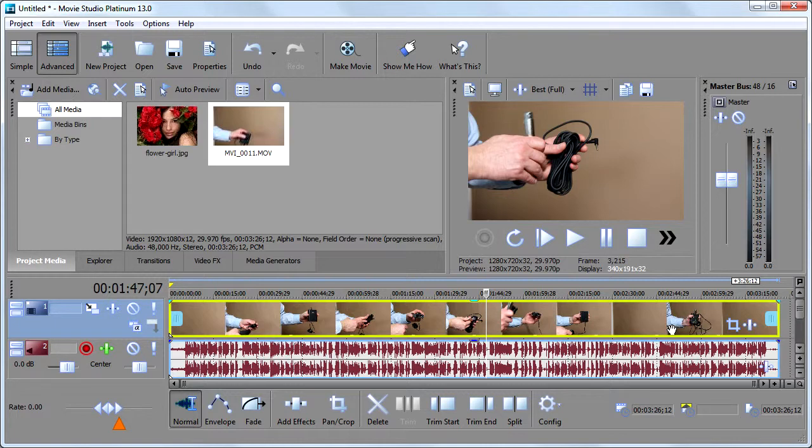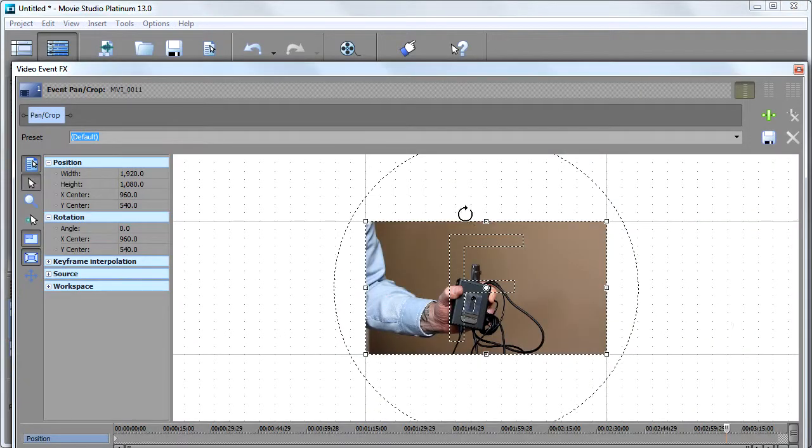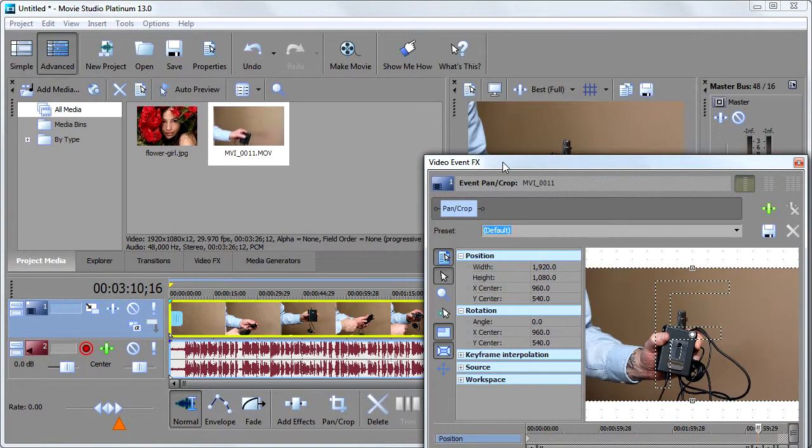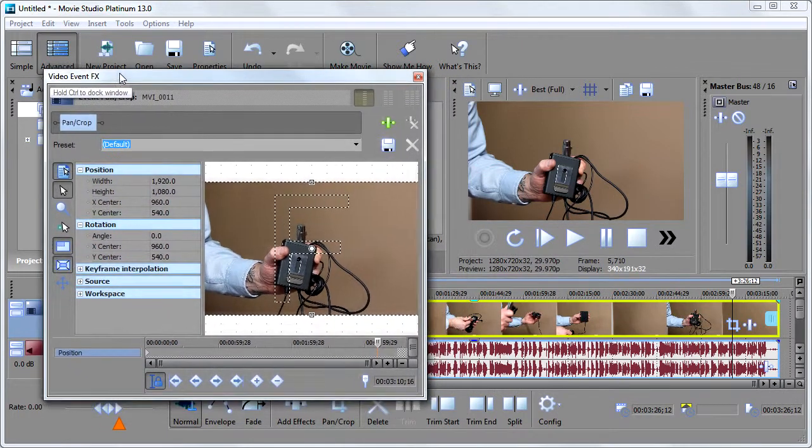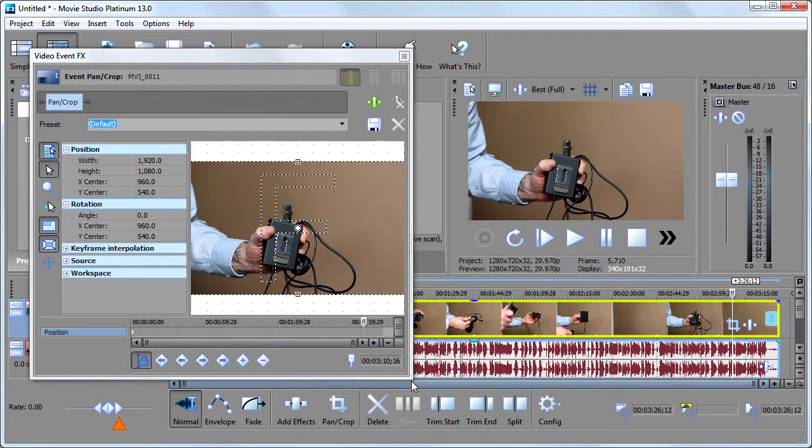that's what you need to do. So I'm going to click on this event pan and crop window right here. And that's going to open a window that's going to fill my screen and you won't be able to see anything. So I'll resize it.